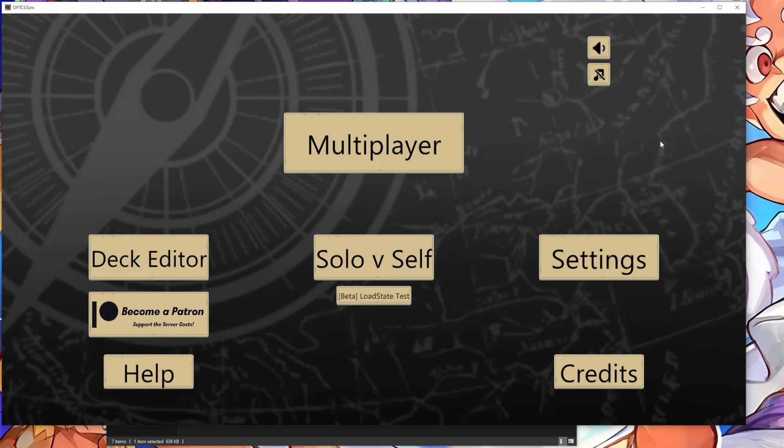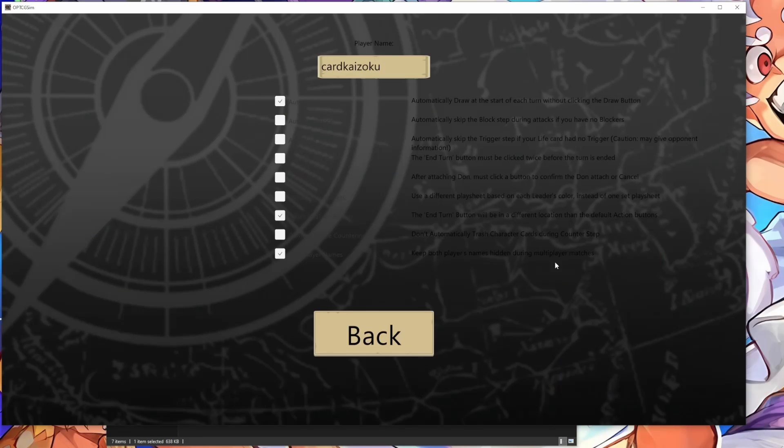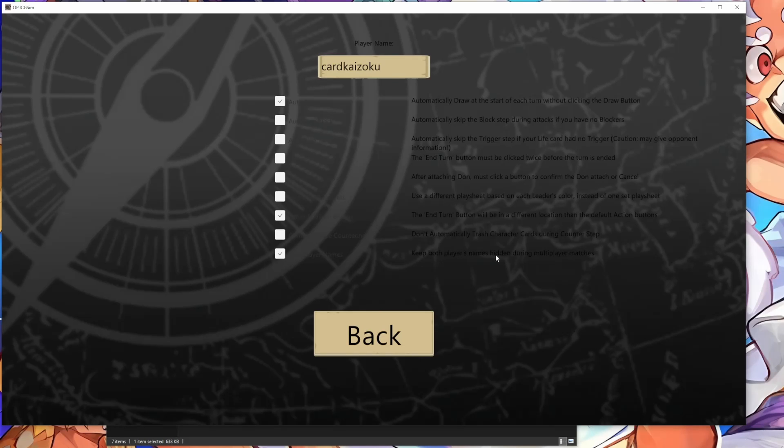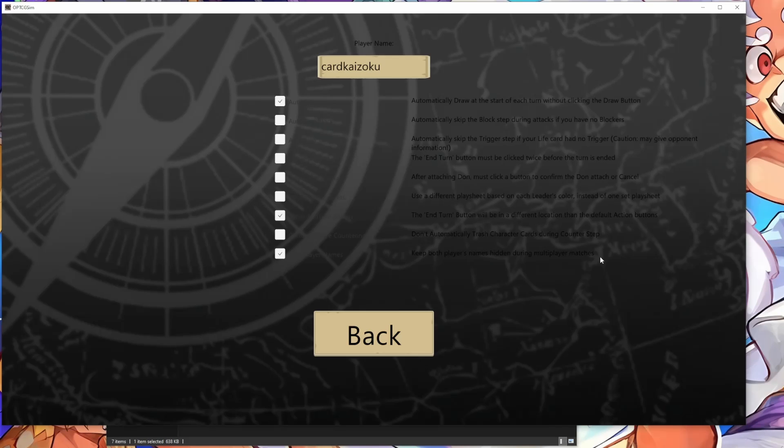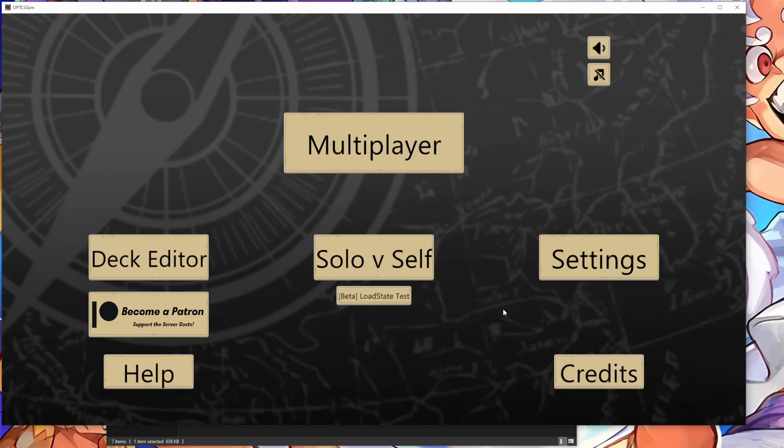And one quick thing that I want to point out is that in the settings tab, there is this setting here to keep both players' names hidden during multiplayer matches. That's a feature I asked for, so thank you Batsu. This is something that really only helps content creators in hiding names. In case you guys didn't know, this feature is here, it's here if you need it. Yeah, I would say that we have patched successfully.